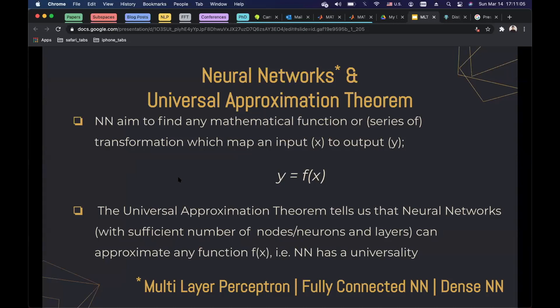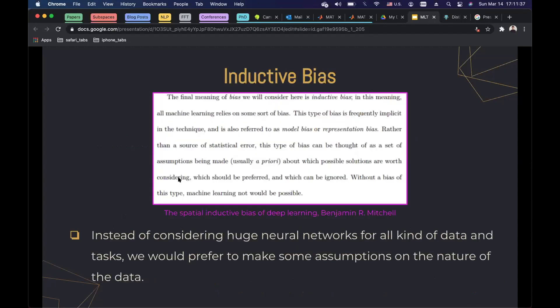In reality, we cannot approximate any mathematical functions with a neural network. In order to have an infinite number of layers or a very large number of layers and nodes, we need infinite computational power. Since in reality we cannot have infinite computational power, this theorem sounds incorrect at first. But there's another thing: inductive bias.